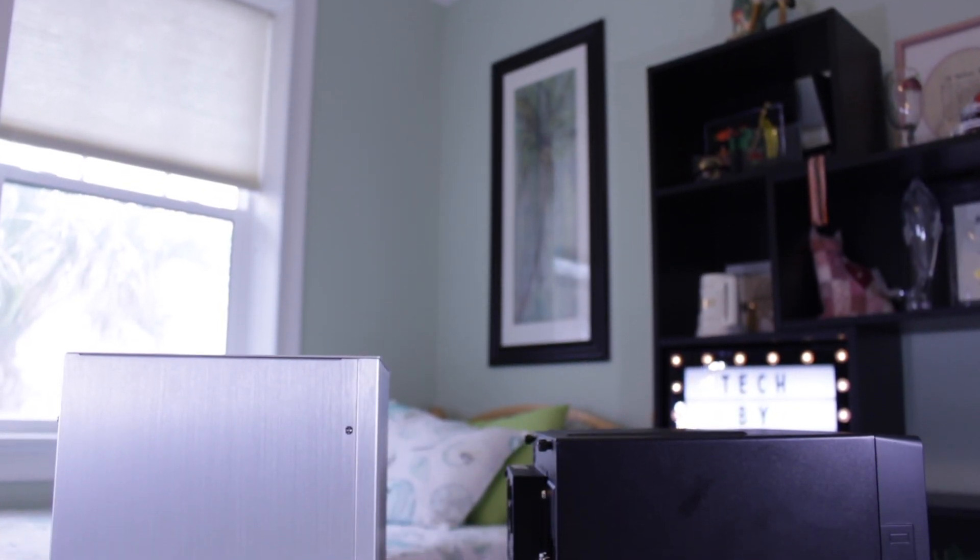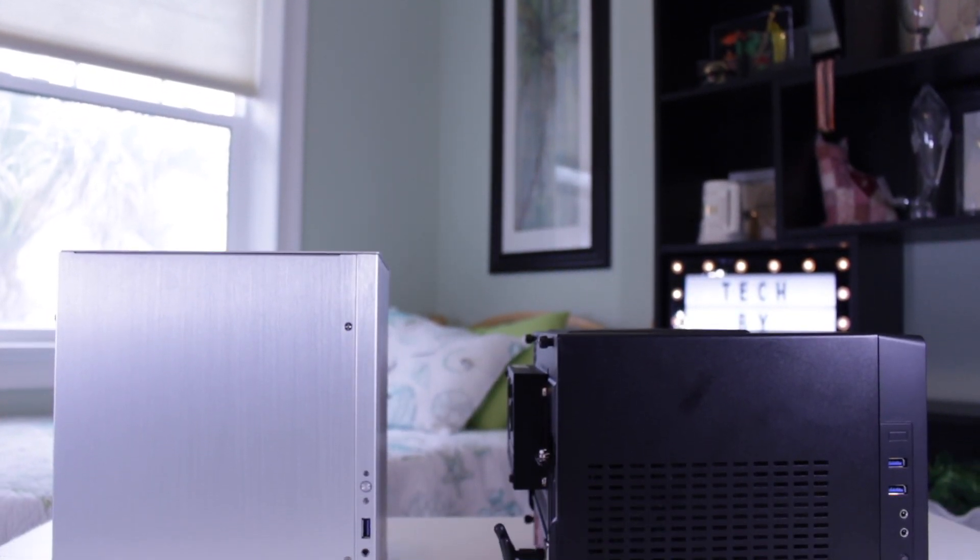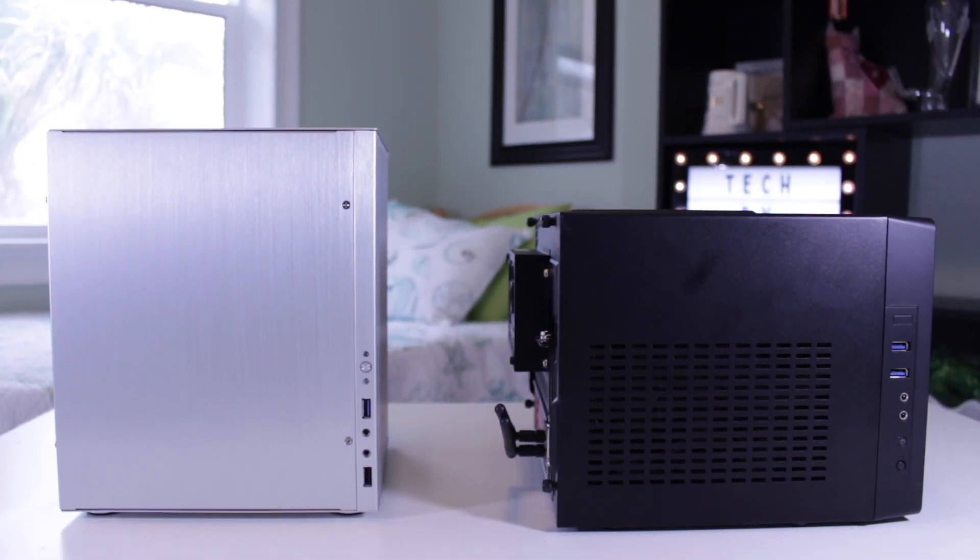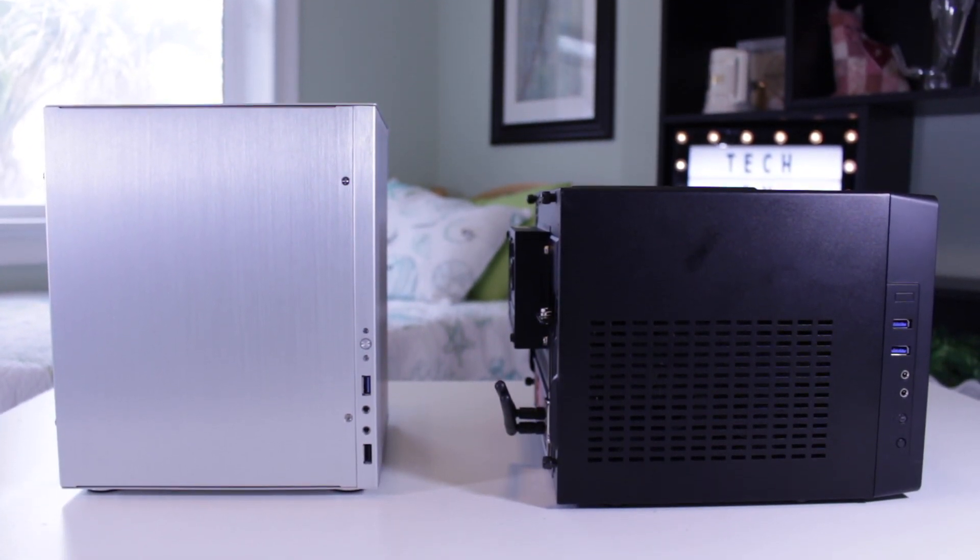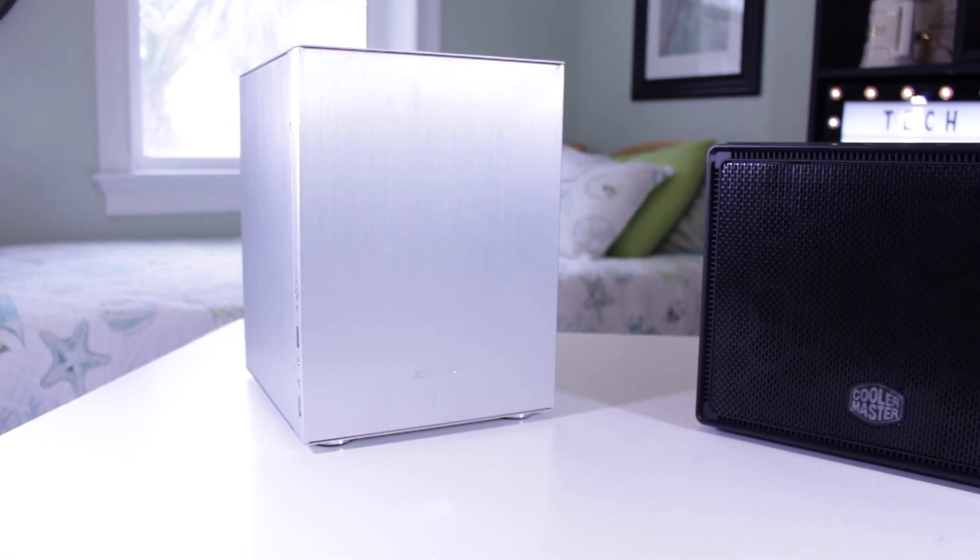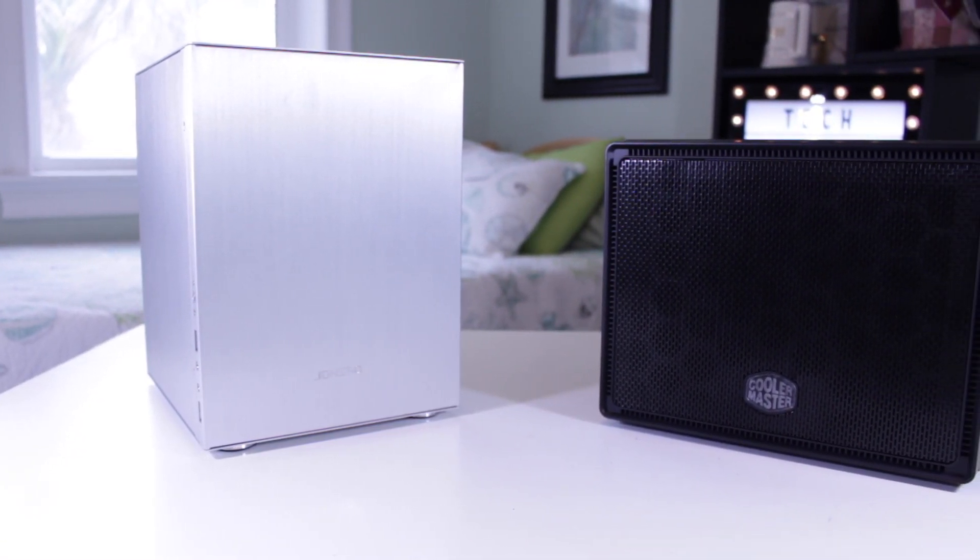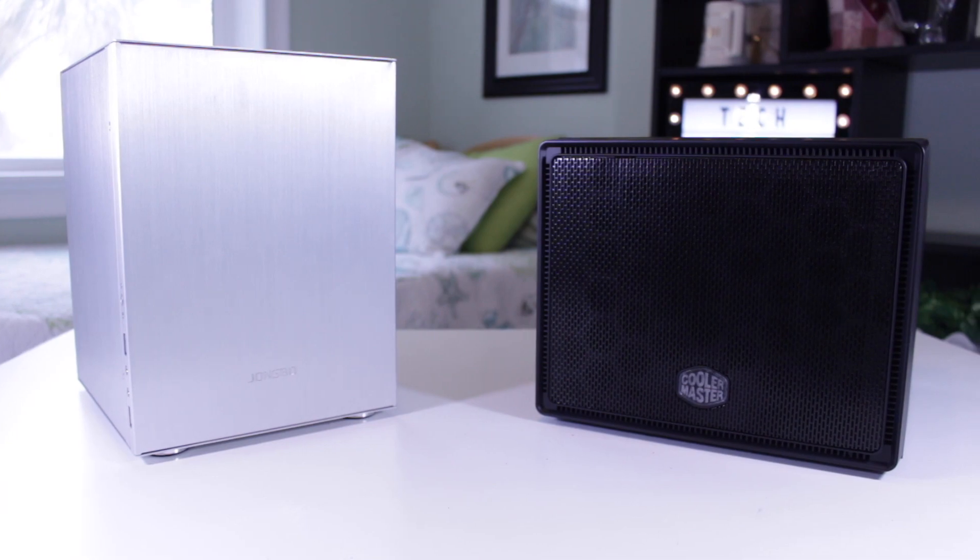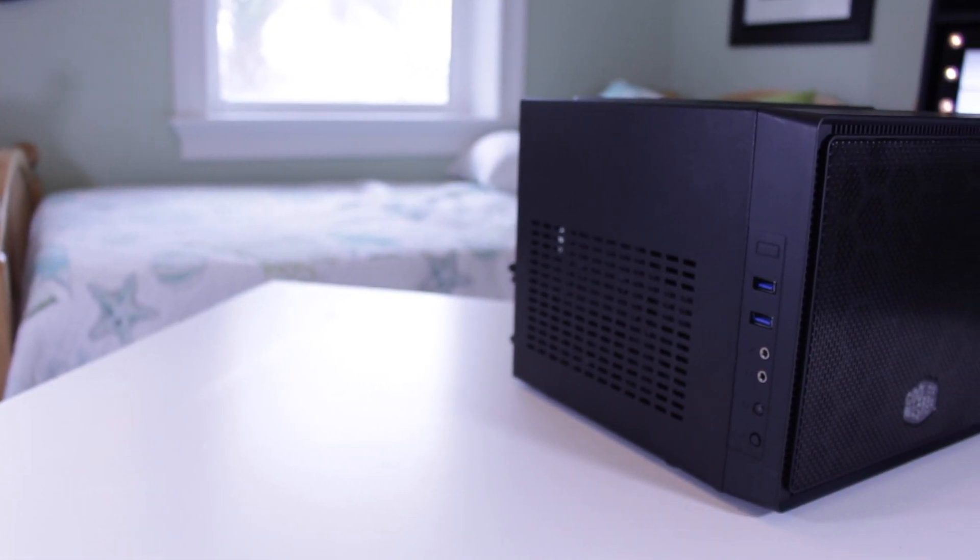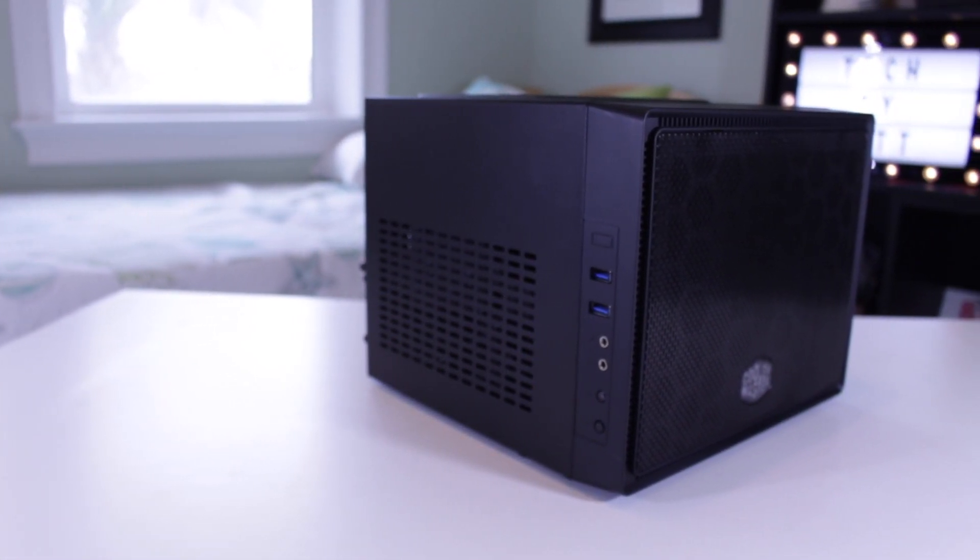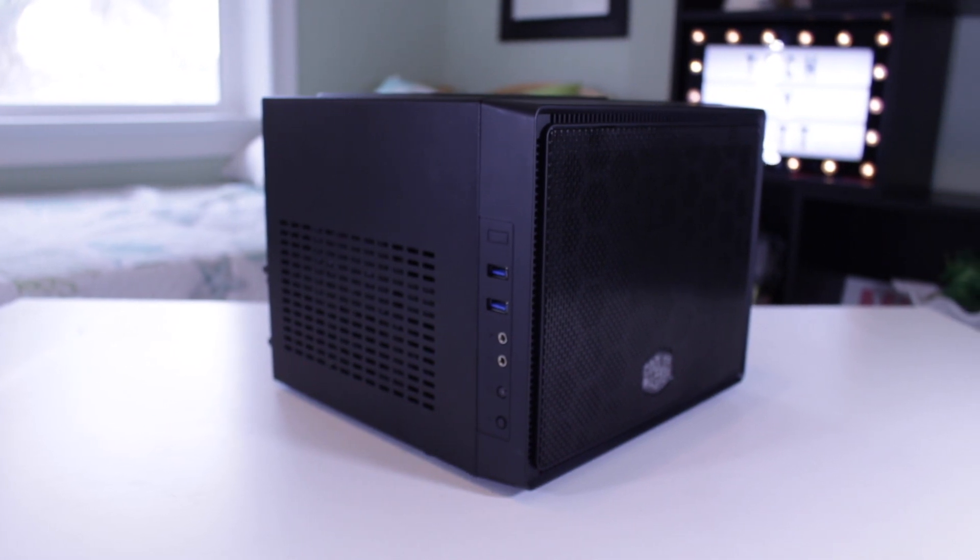The Elite 110 is definitely slightly larger than the C2 at 15 liters of volume versus 12, but the added space was well worth it and even leaves me room to expand storage-wise in the future if I want. For now, I'm pretty happy with the Elite 110, but if that changes, I'll be sure to move on to another case in my never-ending quest to build my dream computer.